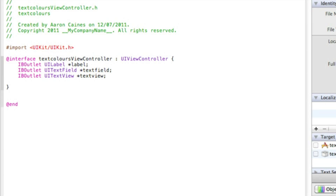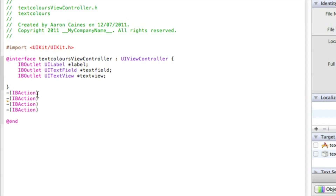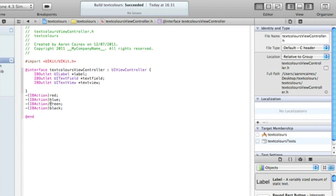Just after the last curly bracket we need to add four action methods for our colors. We do dash bracket IBAction bracket, and to save time I'll copy this so we have four actions. The first one we call 'red', then 'blue', the third 'green', and the last one 'black'. Then save that and zoom out.